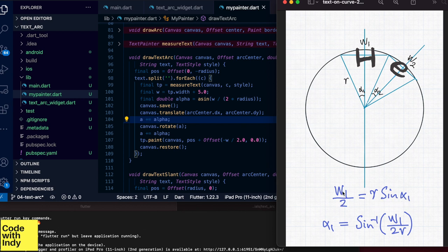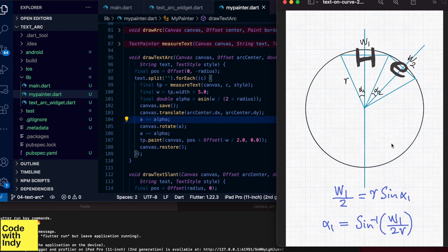So from basic trigonometry, R times sine alpha equals W divided by 2. And solving for the angle alpha, we get arc sine W by 2 times R.